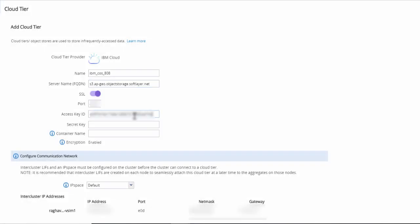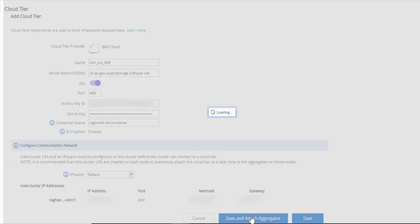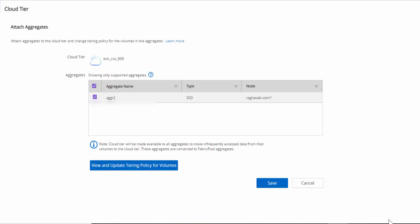Furnish the details of server name, access key ID, secret key, and container name. Intercluster LIFs are mandatory for the cluster to communicate with the cloud tier. Click on Save and Attach Aggregates.